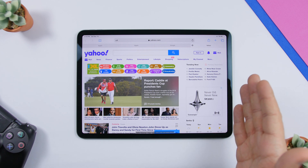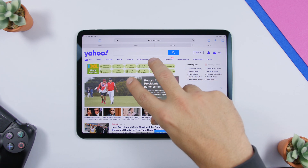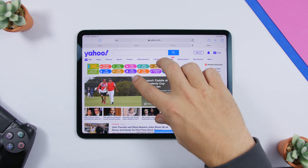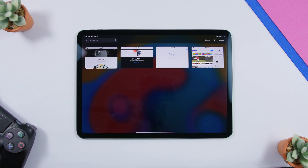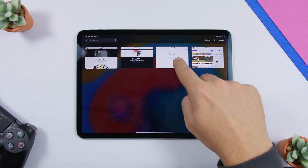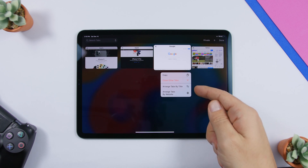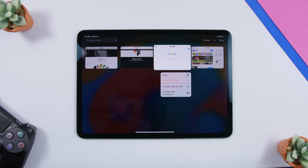Whenever you're browsing on Safari and you have a bunch of tabs open, you can pinch in with three fingers to go to a view of all the tabs. This works in both landscape mode and portrait mode. From here you can force touch on one of the tabs and get a menu which allows you to close all other tabs, or rearrange tabs by website or by title.